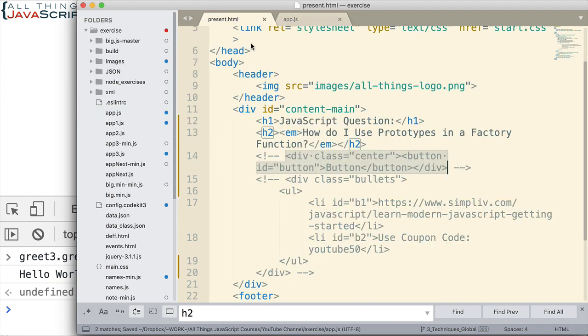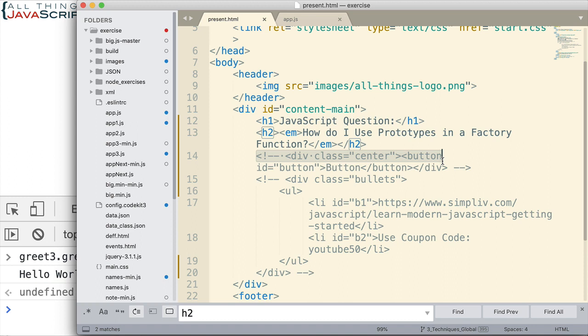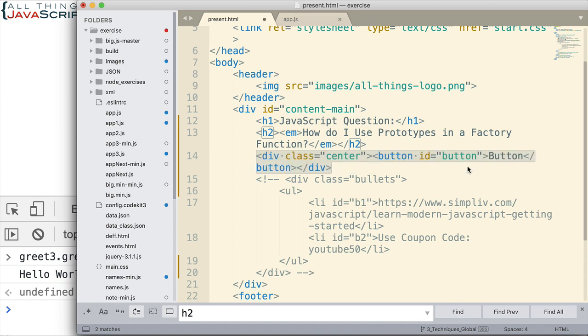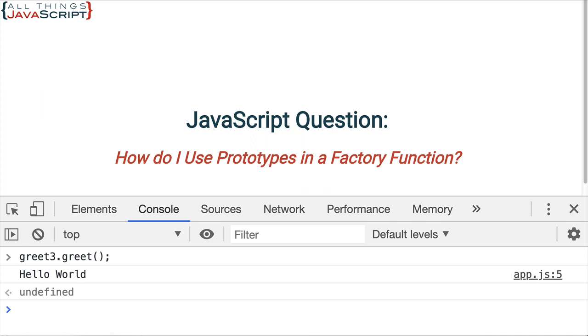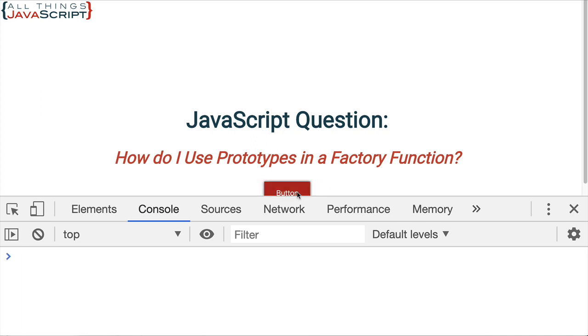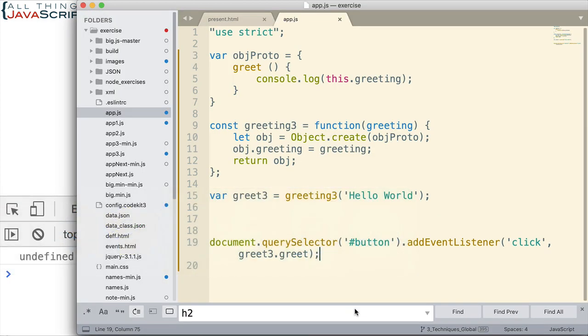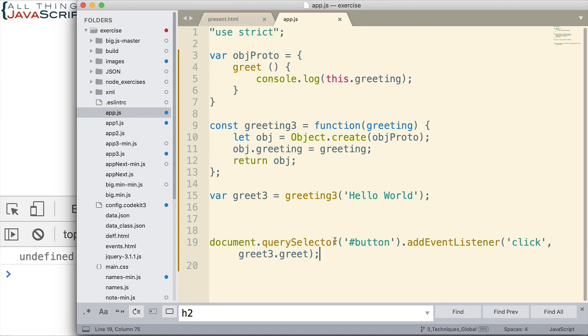And let me uncomment the button as well. Let's see what happens. As you probably guessed, we're going to have the same problem with this. This is not evaluating to the object we think it should. Therefore, it cannot find the greeting property.